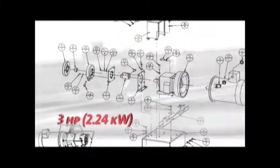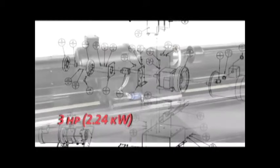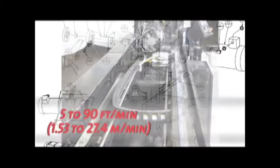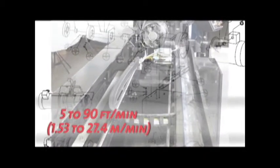The all-electric design eliminates the noise, leaks, and performance variability inherent to hydraulic systems. The 3 horsepower AC gear motor powers the spindle at 20 to 300 RPM, while the servo-driven stroking system has a speed range of 5 to 90 feet per minute.